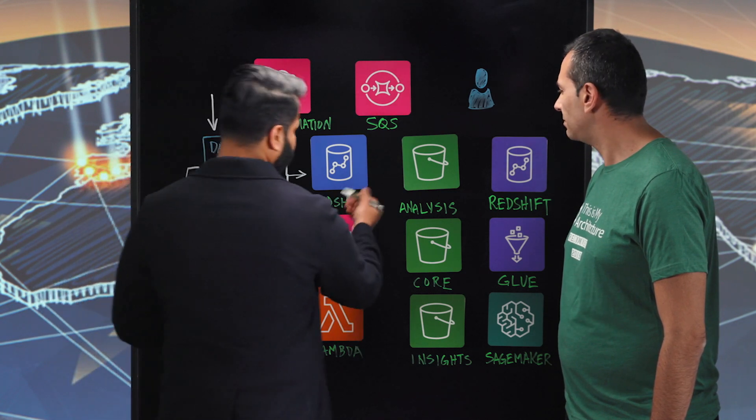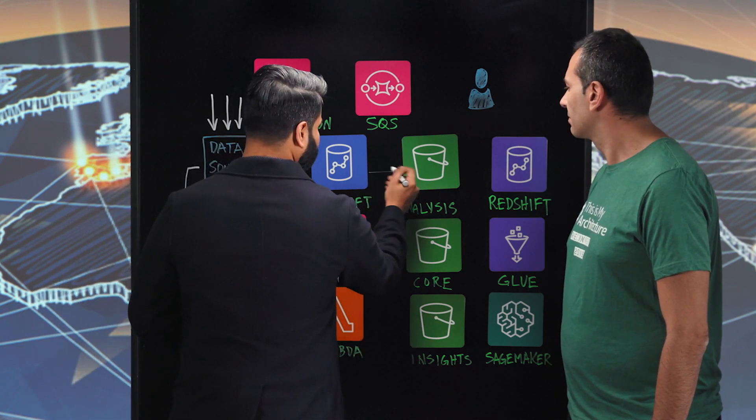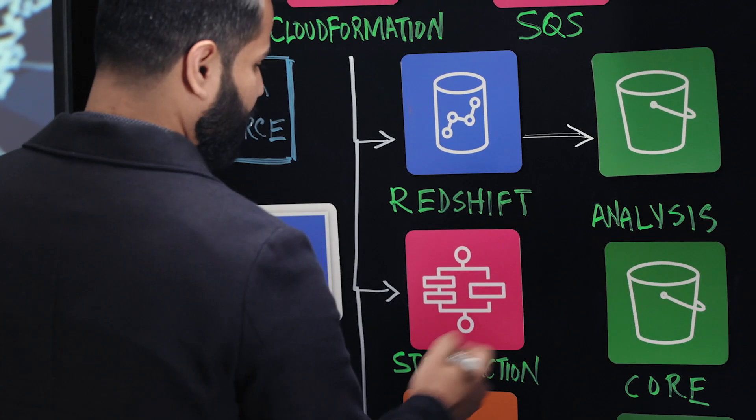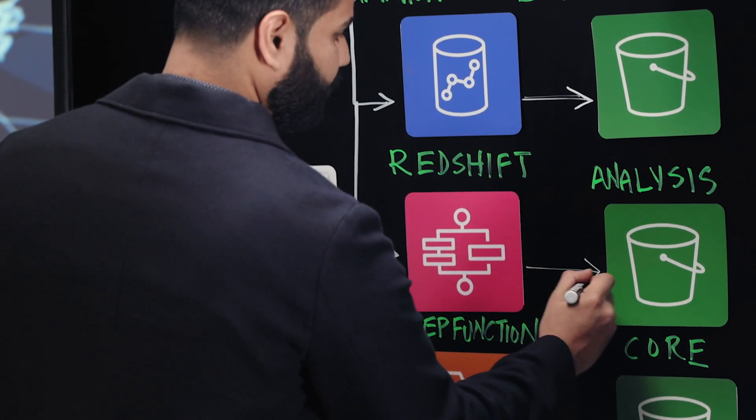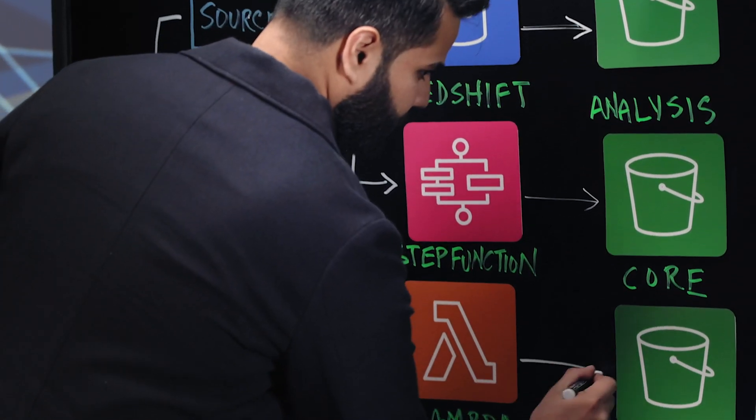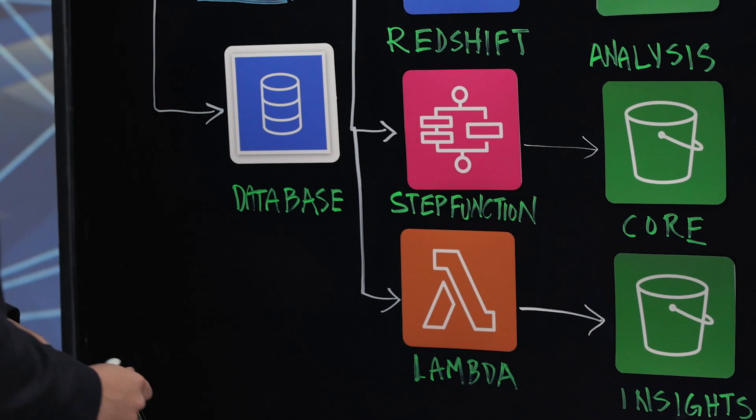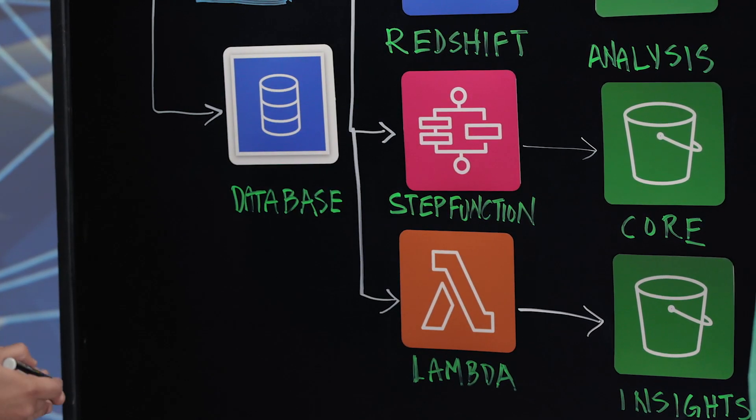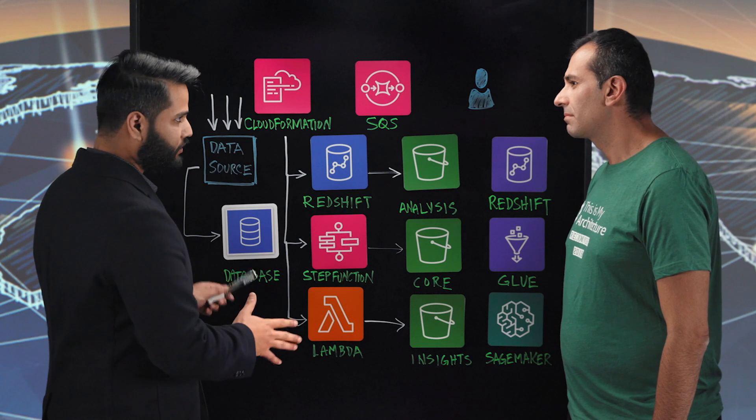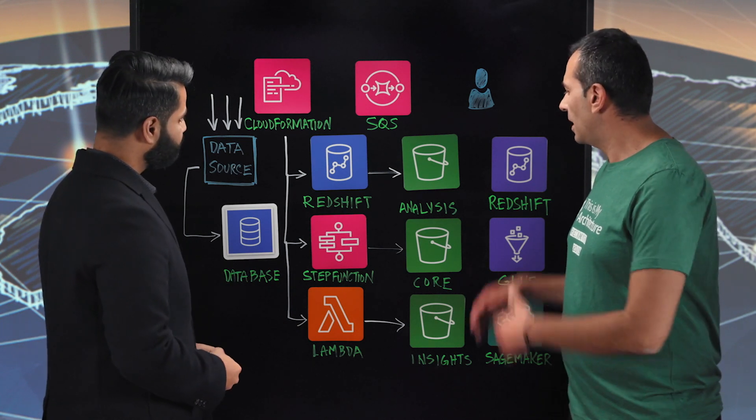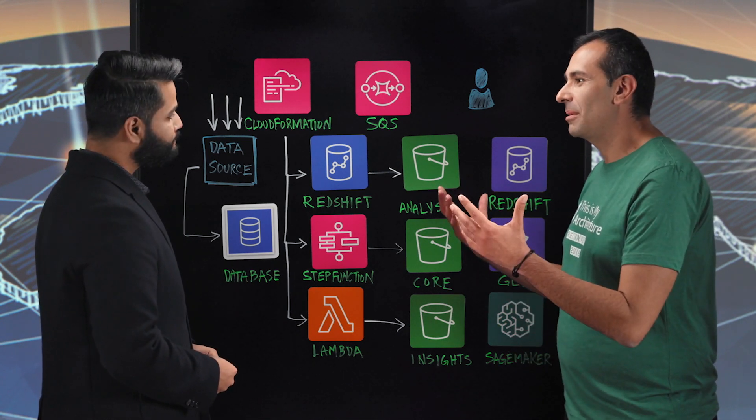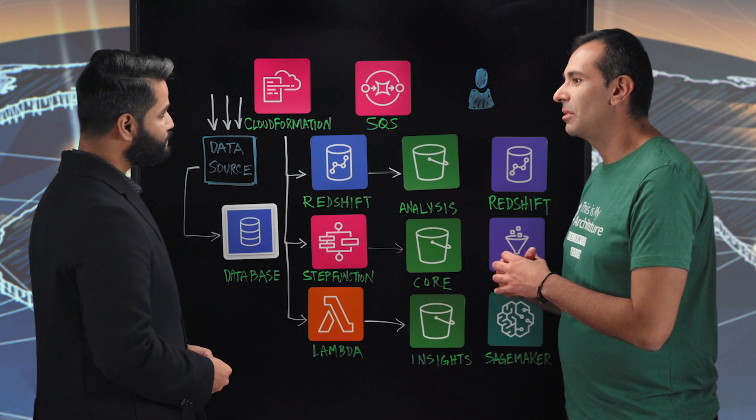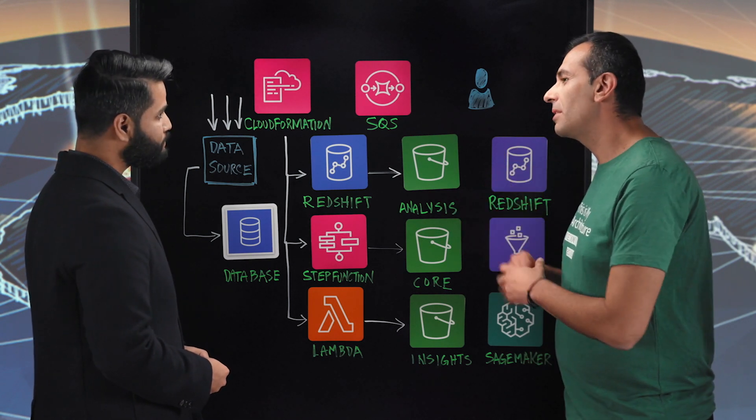So you have, for example, Redshift for this first environment. You'll have step functions for the second one, for the core. And you have either Lambda or step function. These can be interrelated. So S3 is awesome because it's a bottomless data store. What was the reason for the segmentation?